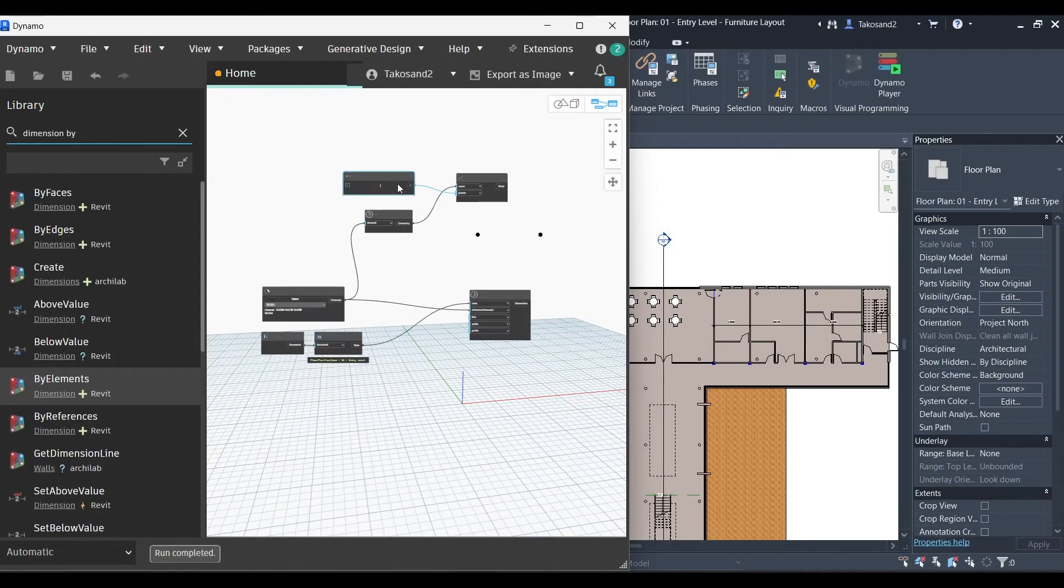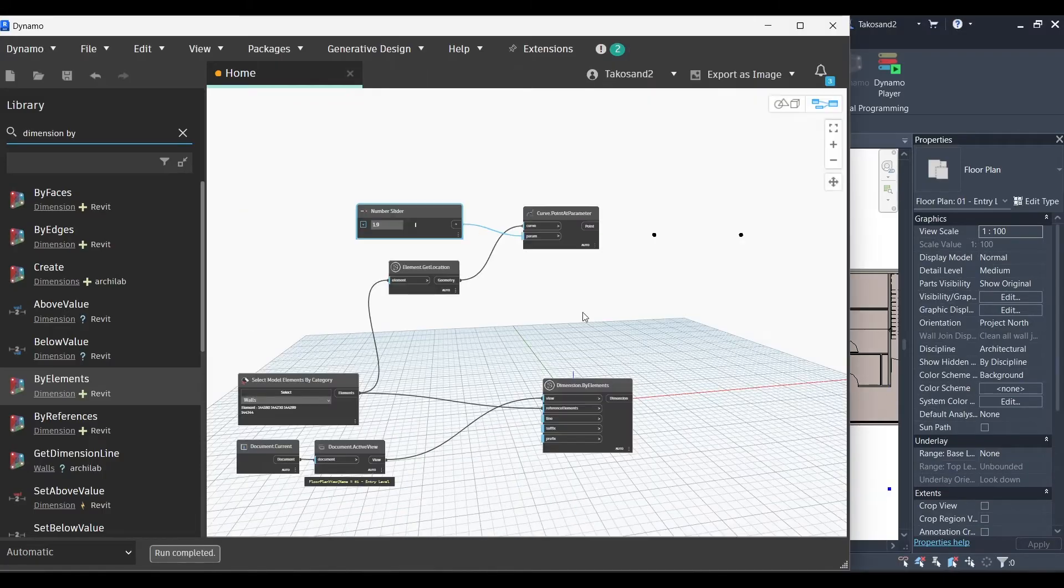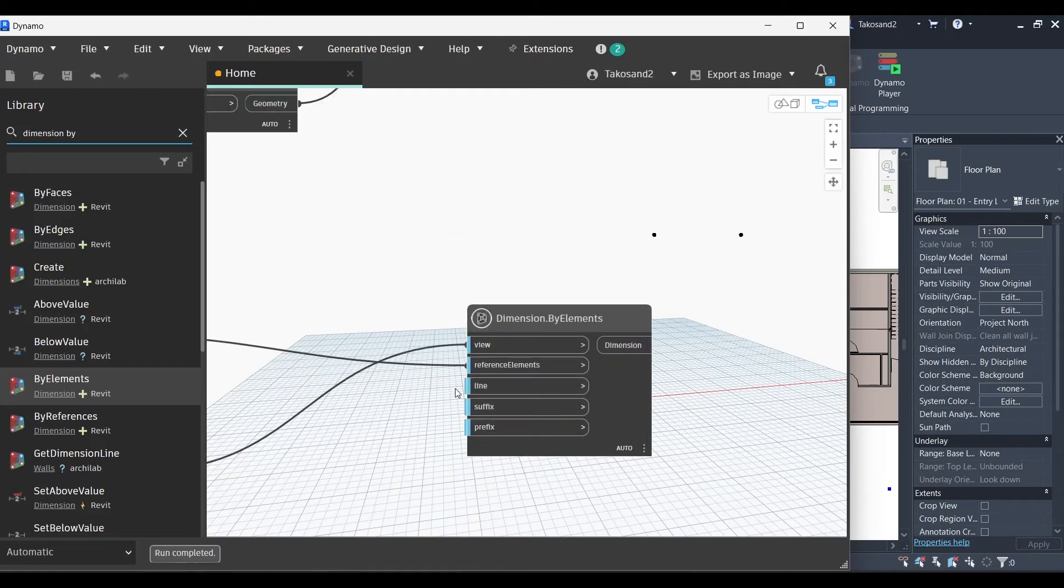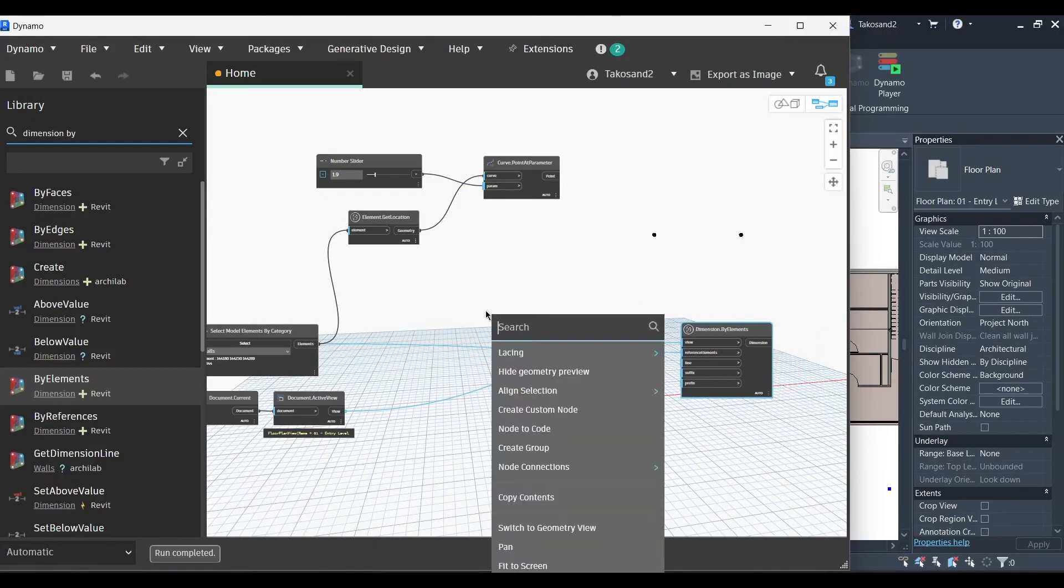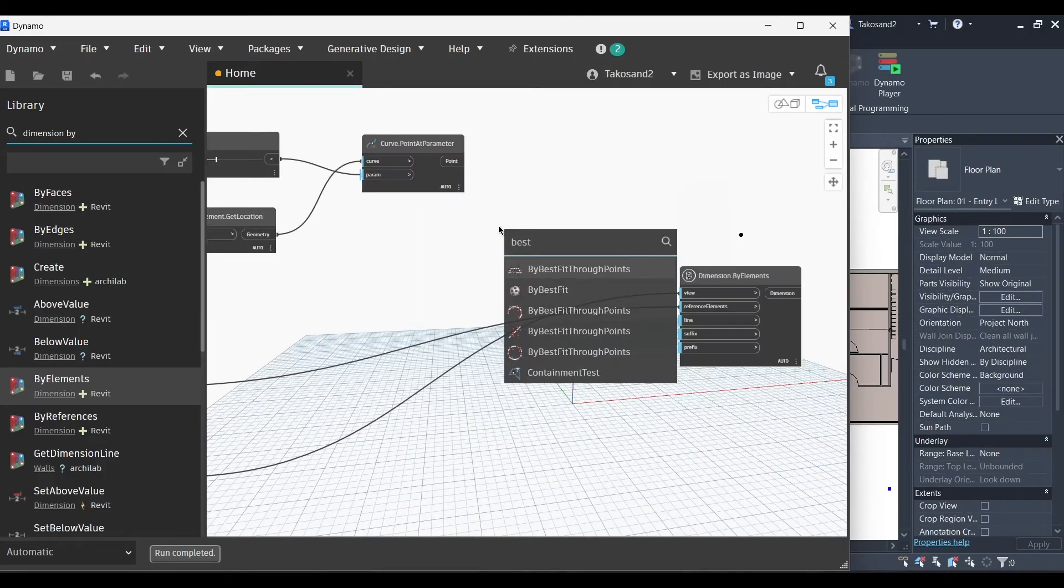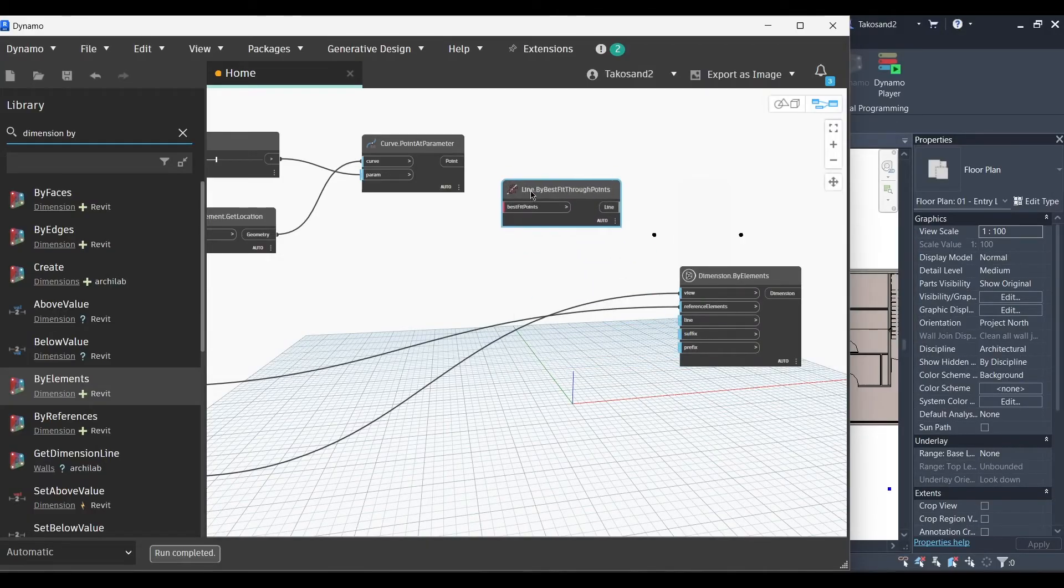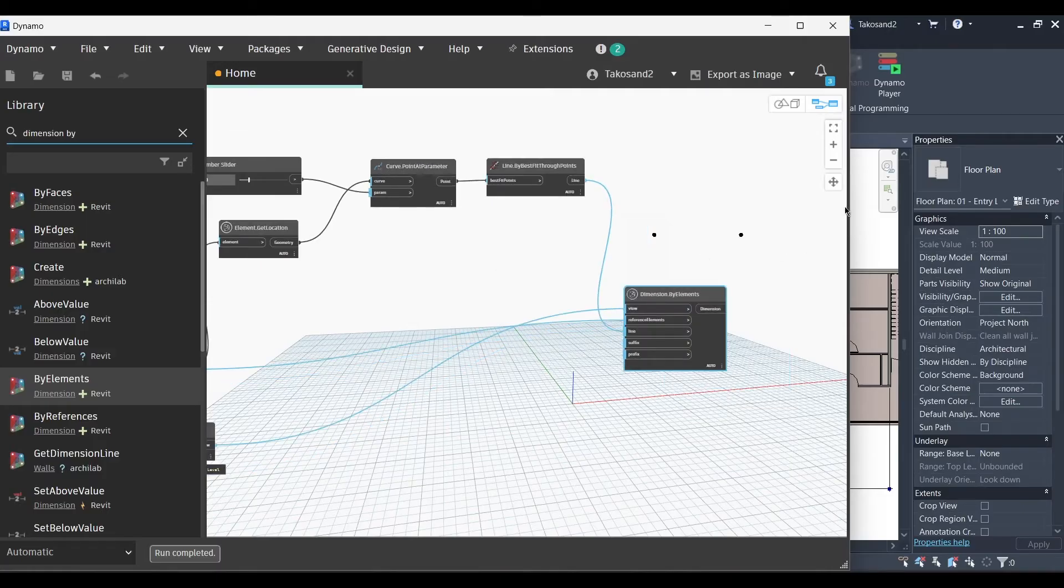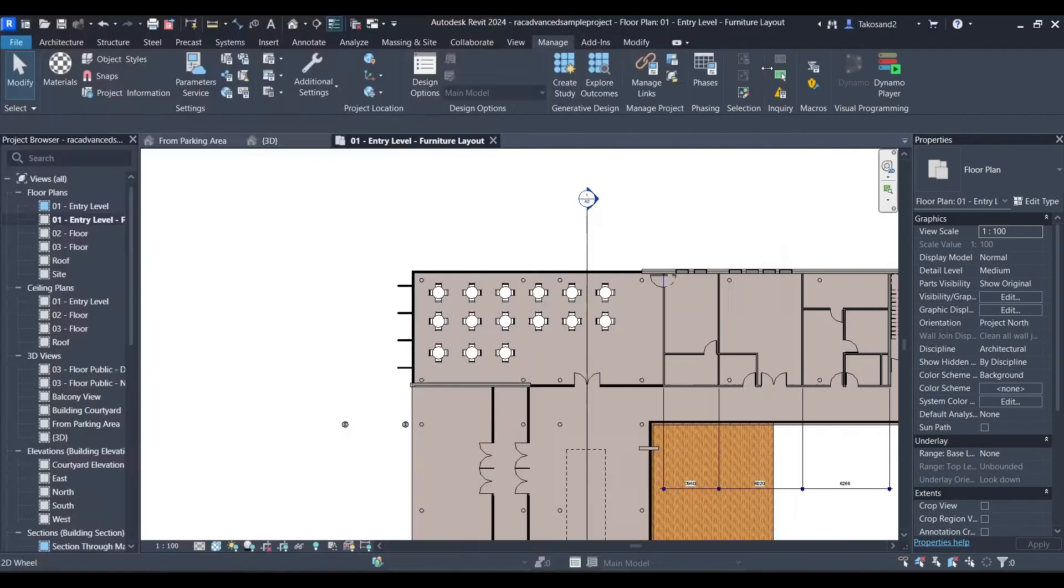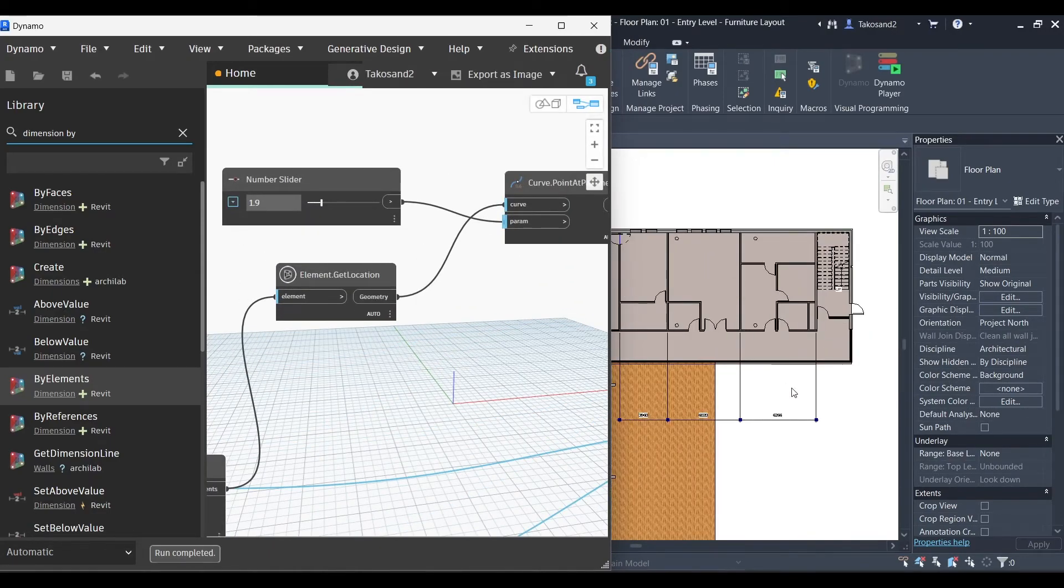Let's do a little trial. So right now you can only see the points moving because we didn't add a line. Slide this one here and right click to get best fit through a point. Line dot best fit through point node. And then we will link its output which is the line with the line in the dimension by elements node. And now once we check our Revit model we can view how our dimensions appeared.